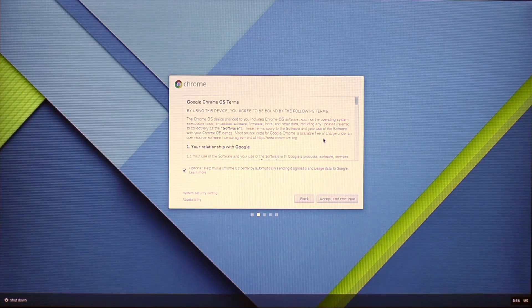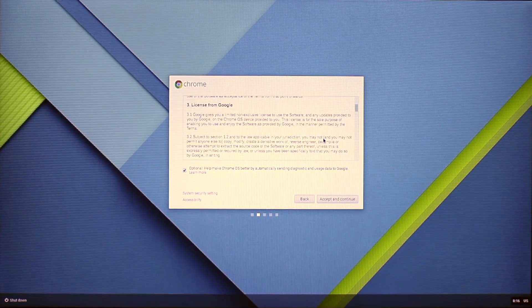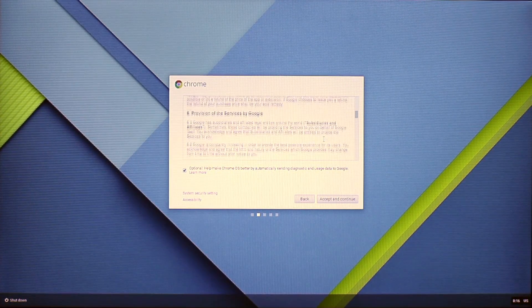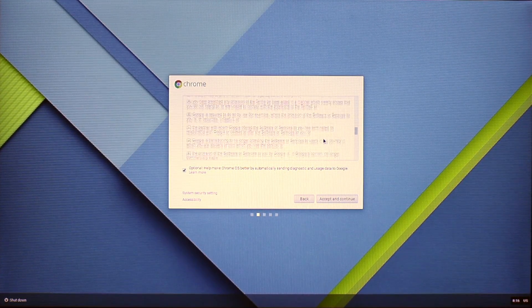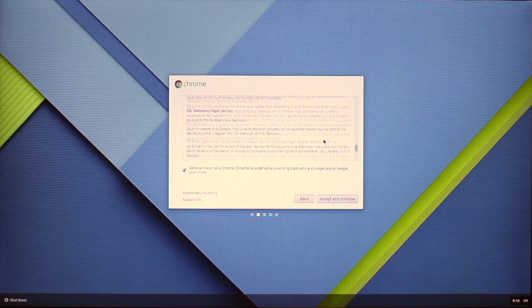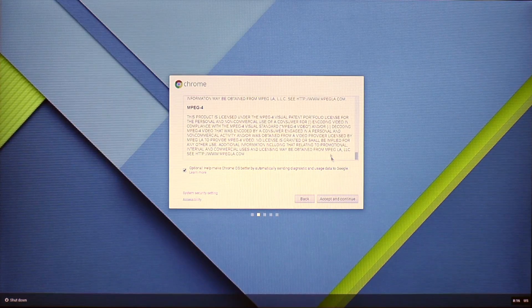Next, we have the Chrome OS terms and conditions. You can read through this in detail. As we've already done that, we are going to go ahead and click accept.